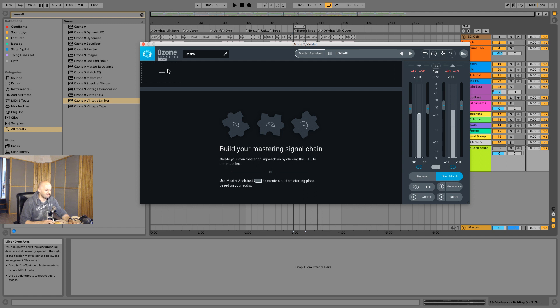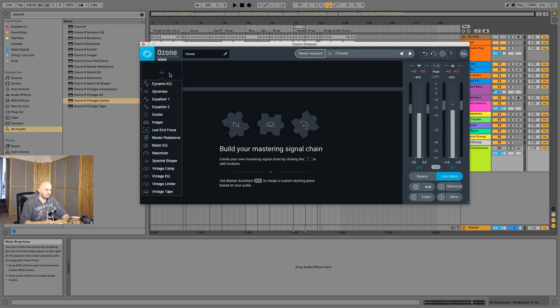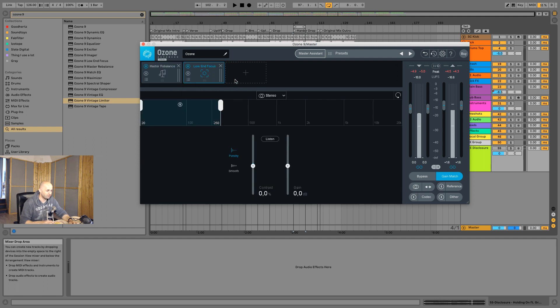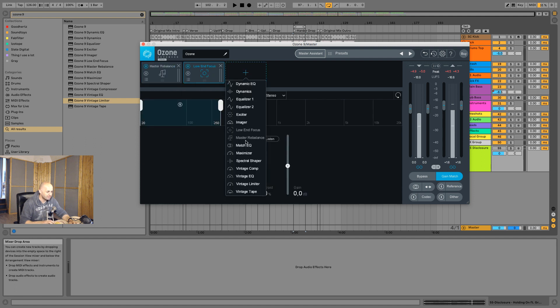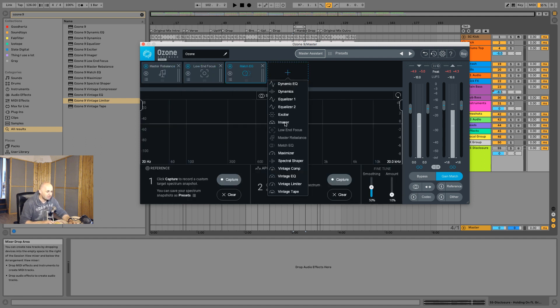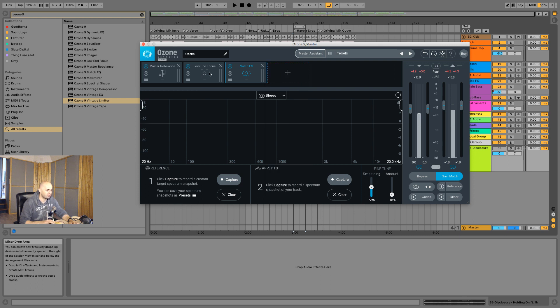Let's check out the new things here. We got the Master Rebalance, we got Low End Focus, we got Match EQ, and then with the Equalizer there are some new things as well. We'll check those out in a bit.